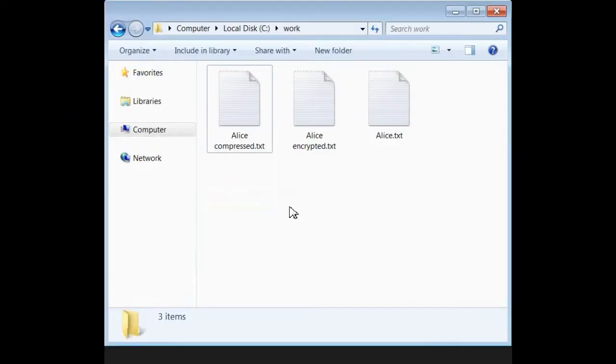Hi, I'm John McDermott, and today I'd like to show you how to encrypt or compress a file on a Windows system.